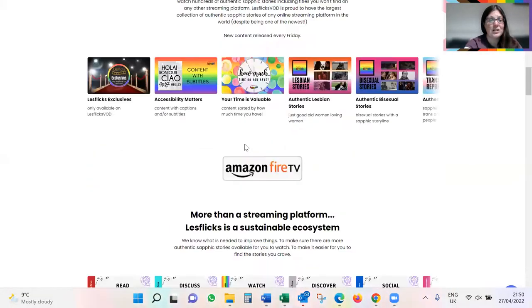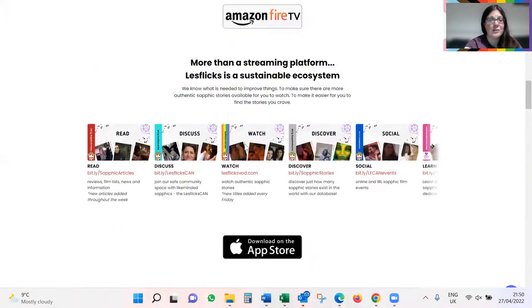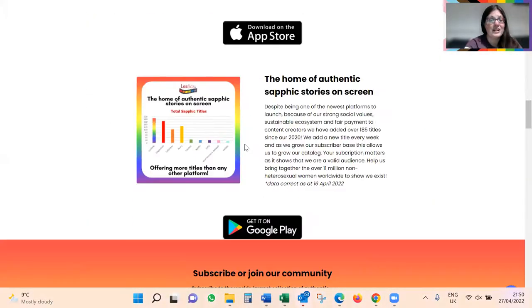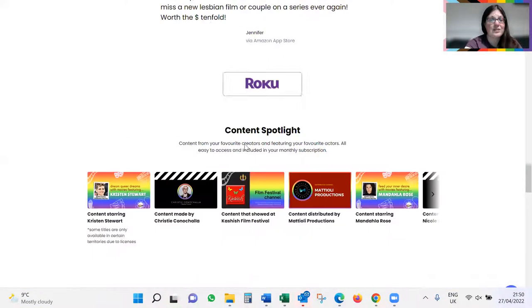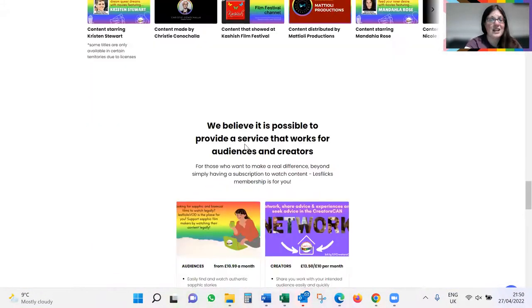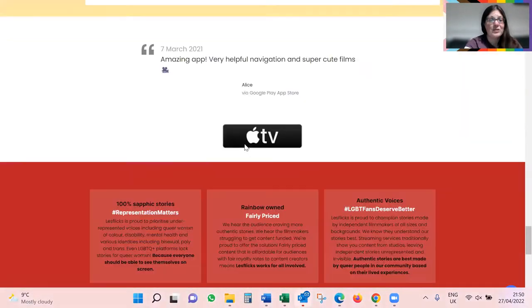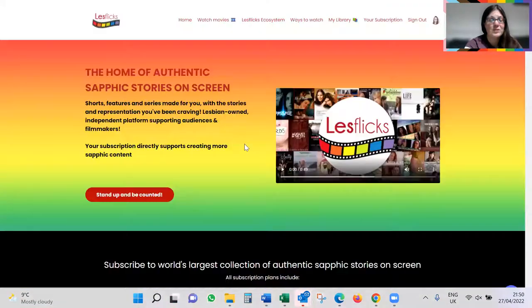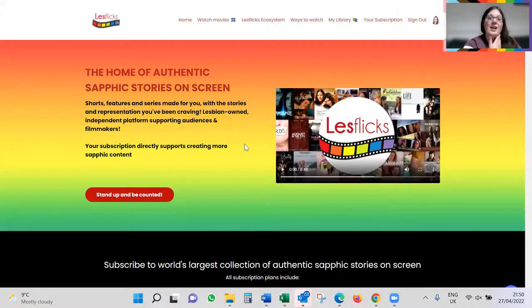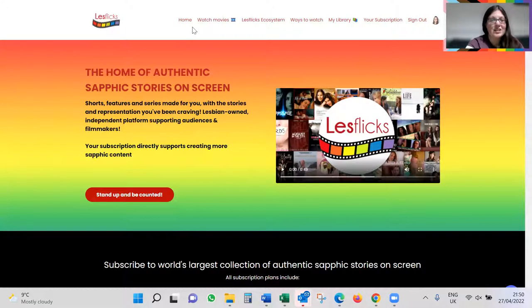You'll see a lot more about the content we're offering and what we're doing at Lesflicks and why we exist. Our new pricing model and everything exists and all the information is there for you. So our homepage has been updated. Do have a look. The new functionality is very exciting.